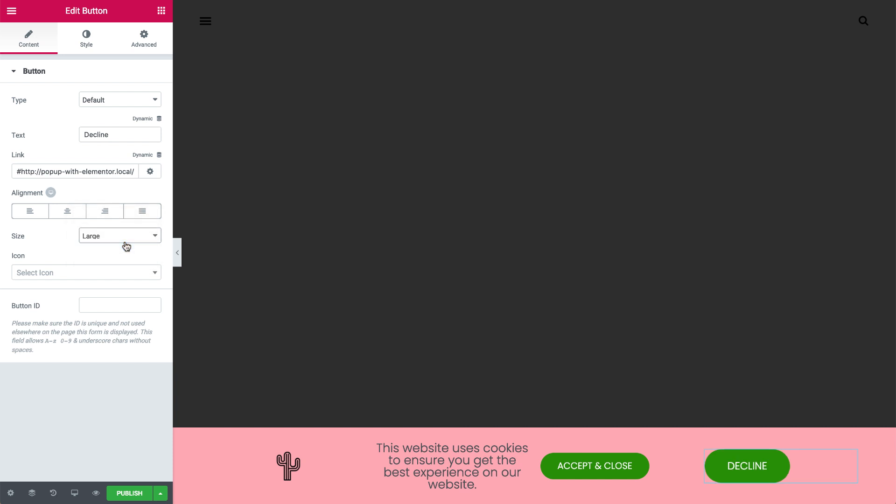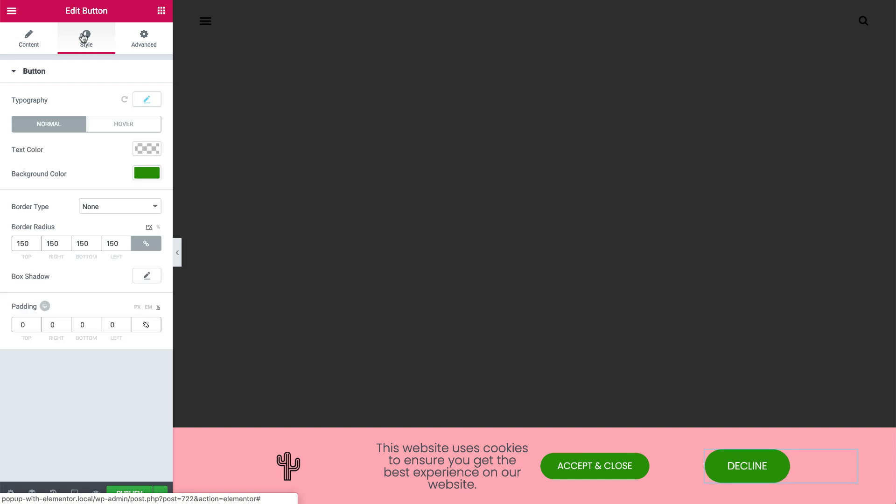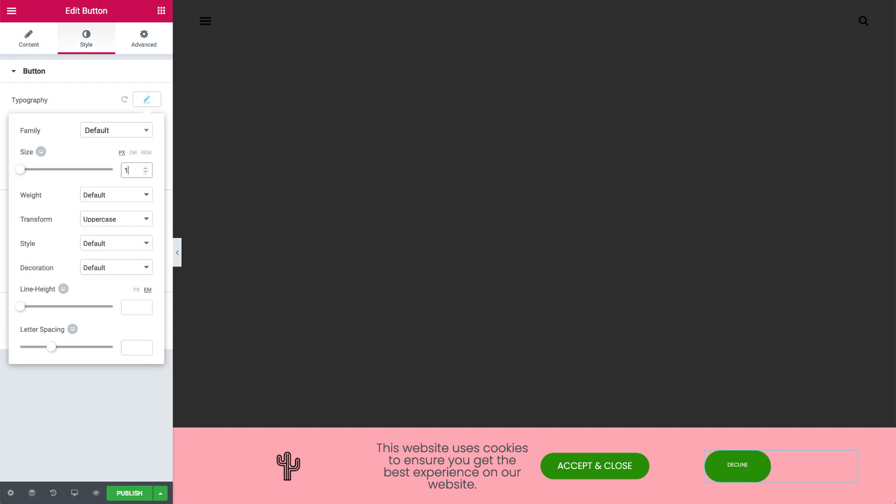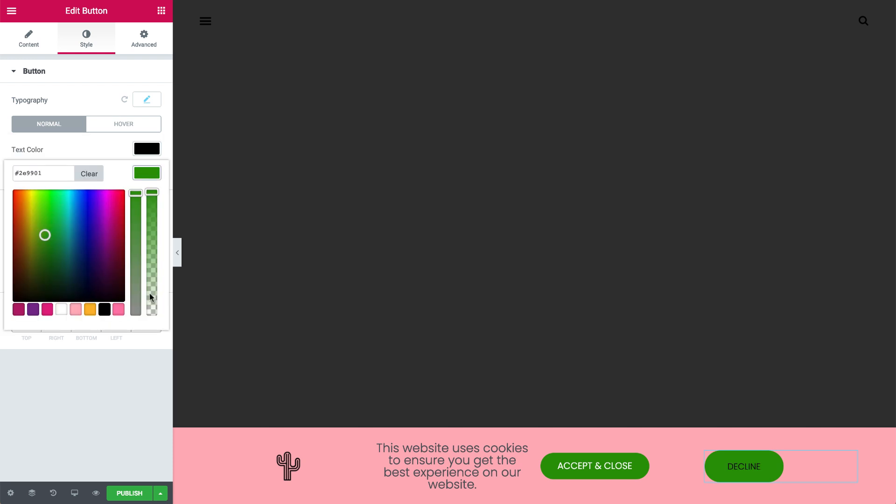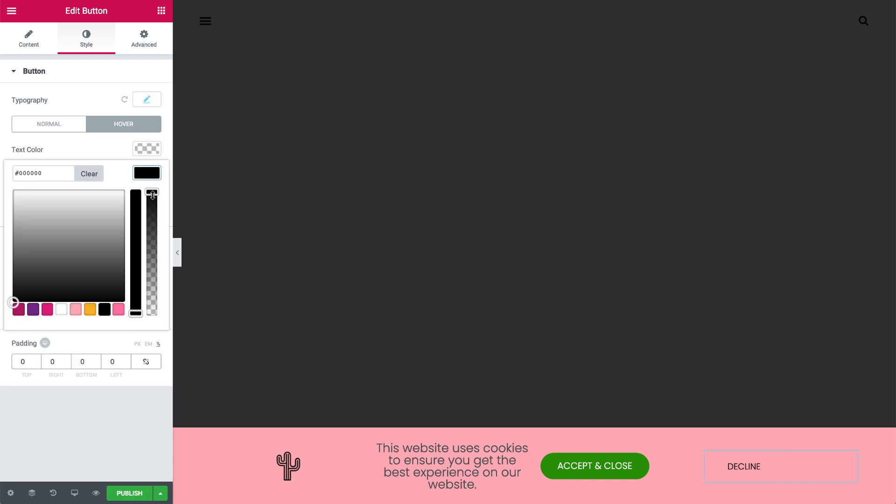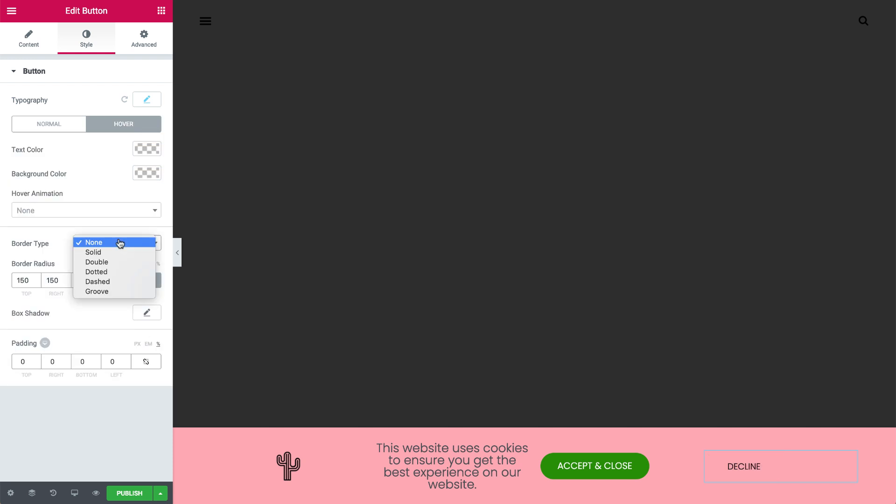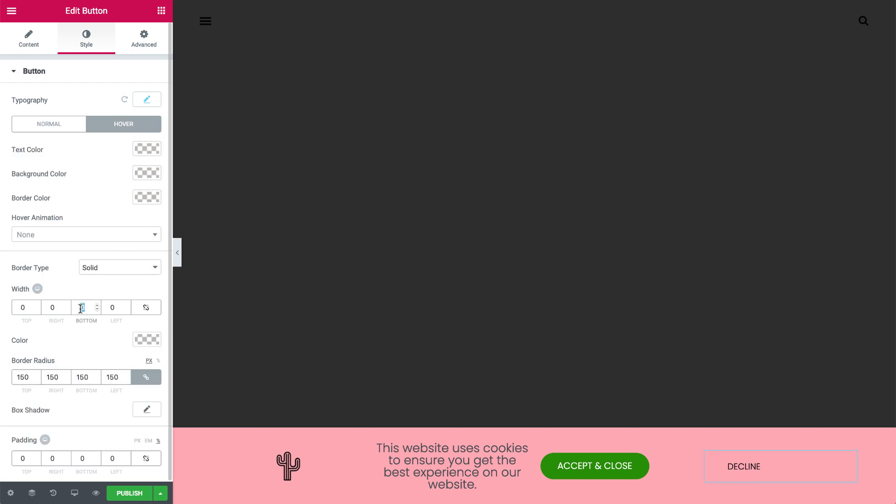Also in Style, use the settings to make the second button stand out less. Change its colors, and add a line underneath.